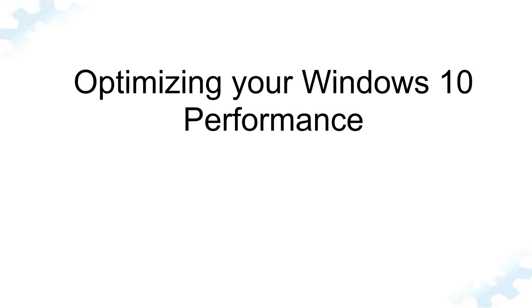Welcome to TechGuy channel. In this video, I will show you how to speed up your Windows 10 performance.